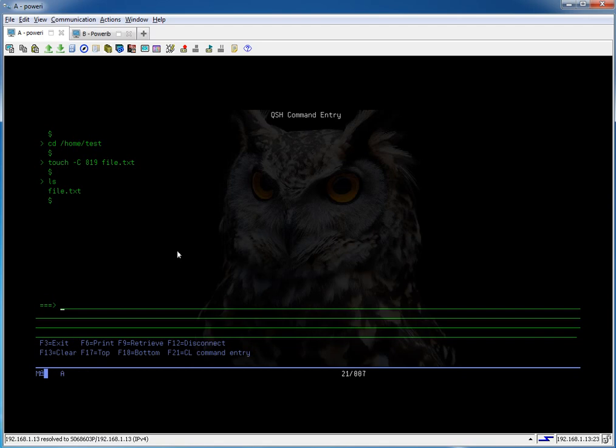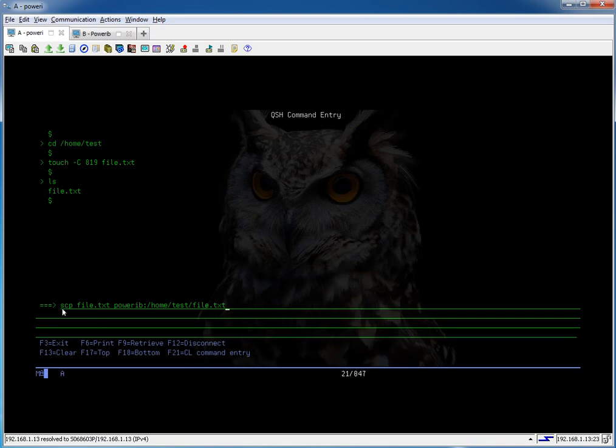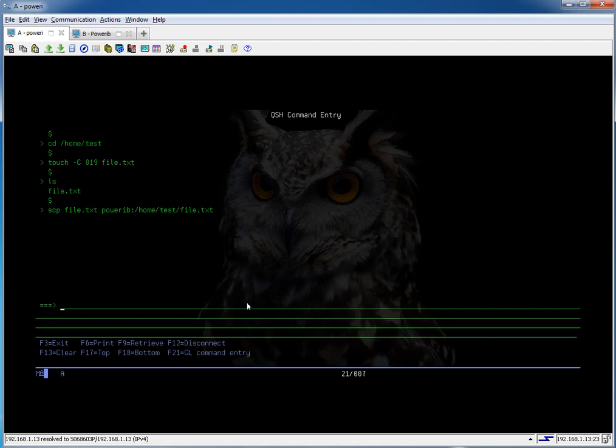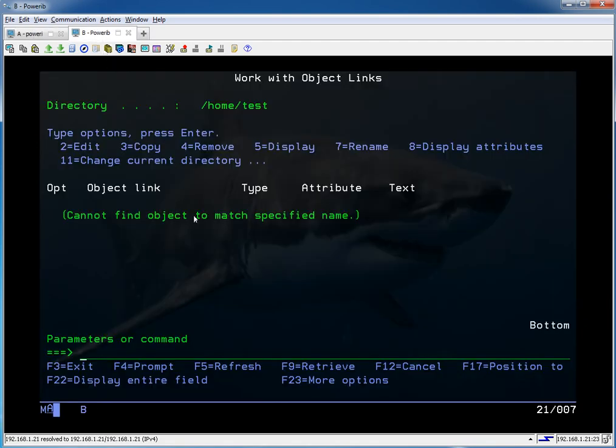We're going to do a scp of file.txt. So it's local then remote. The remote syntax is going to be power i b and then where you want the file to go. You could rename it on the copy command as well. So it's secure copy this file to system power i b at location that. And if everything works it should just put the file there. Let's go over here and do an F5. And there it is.